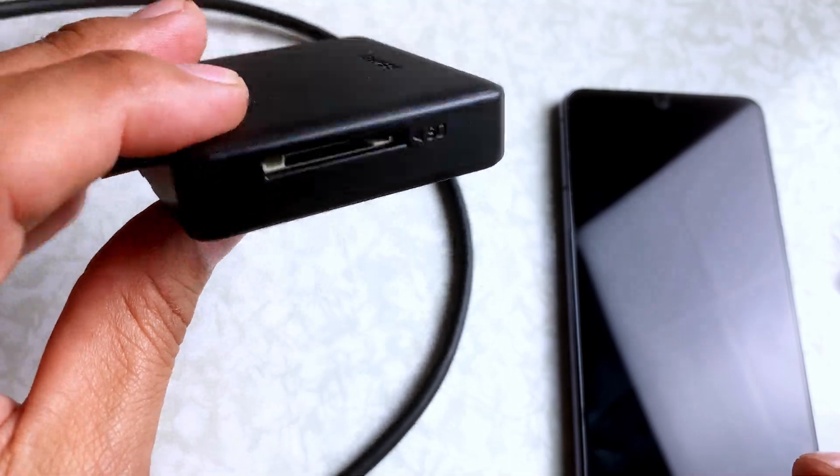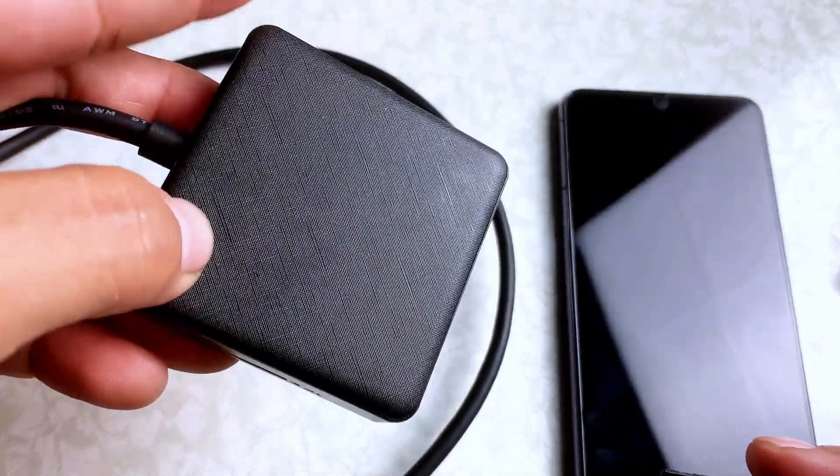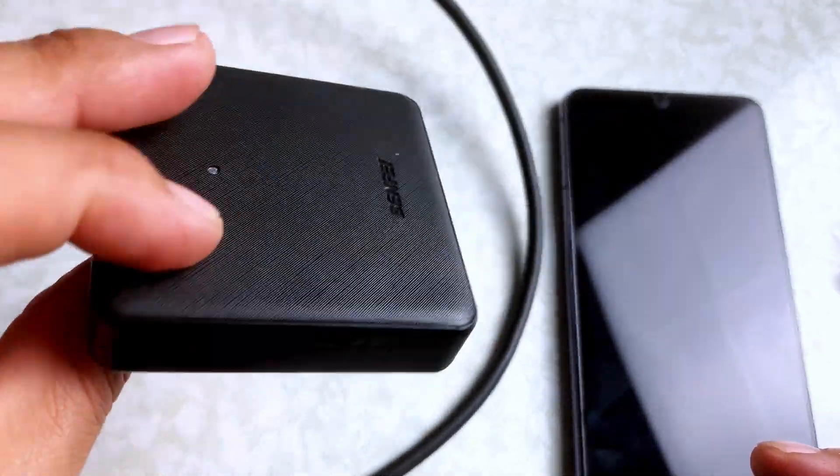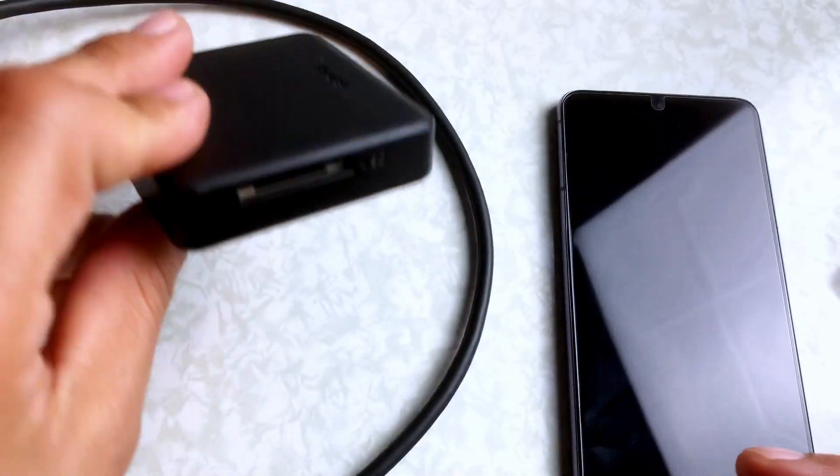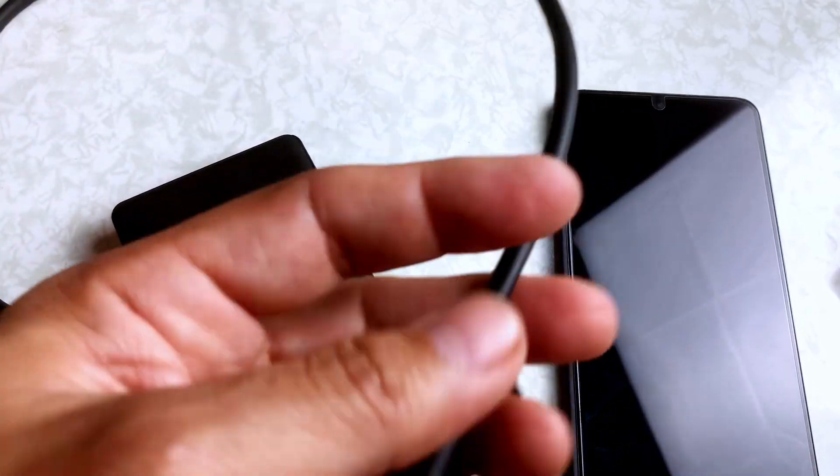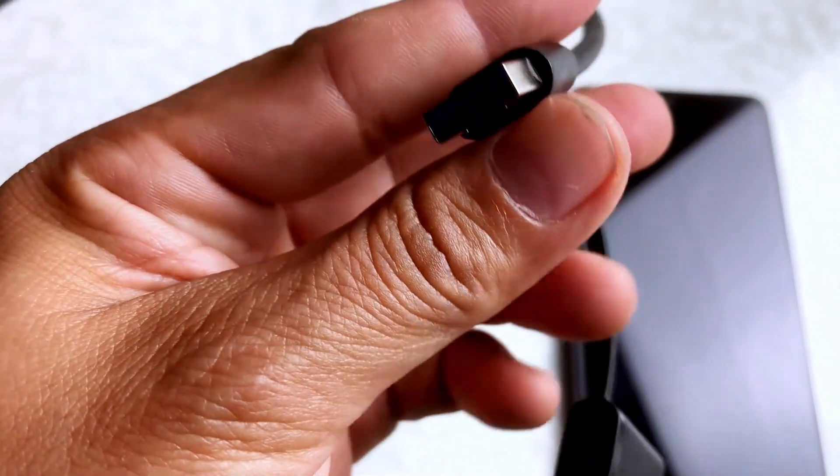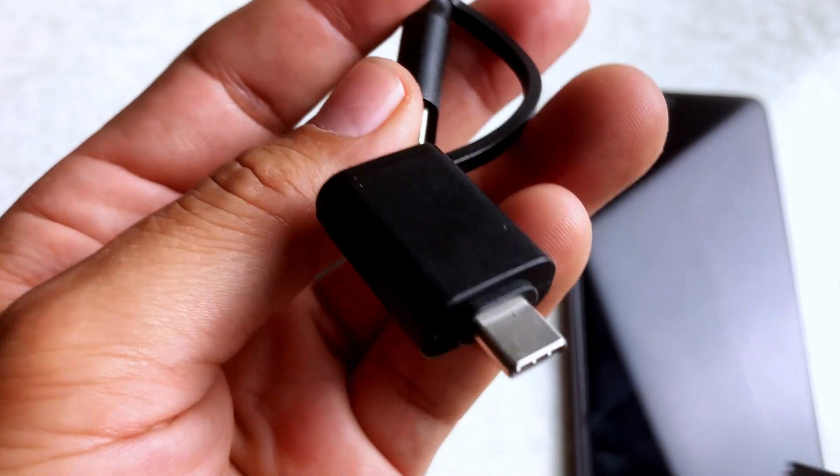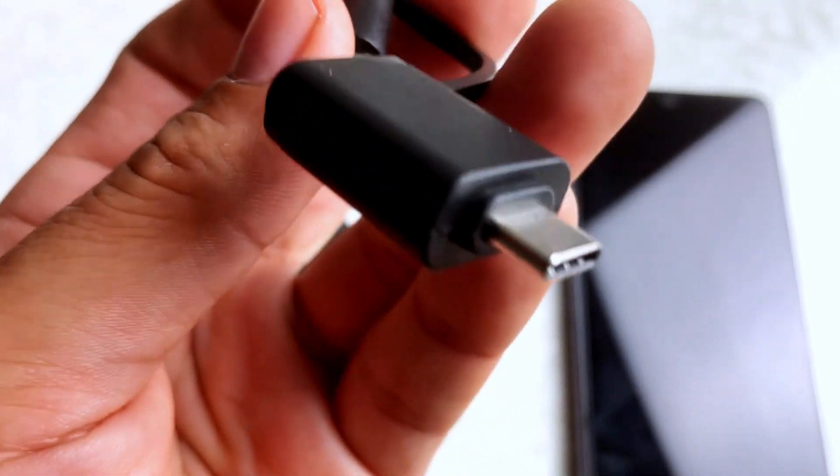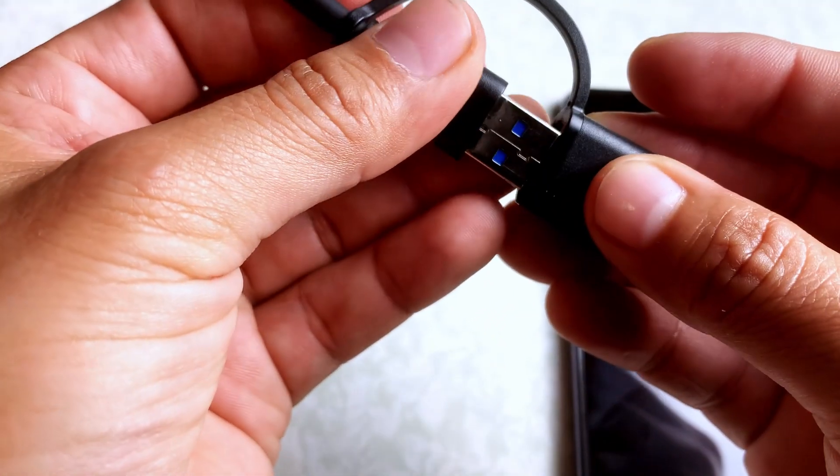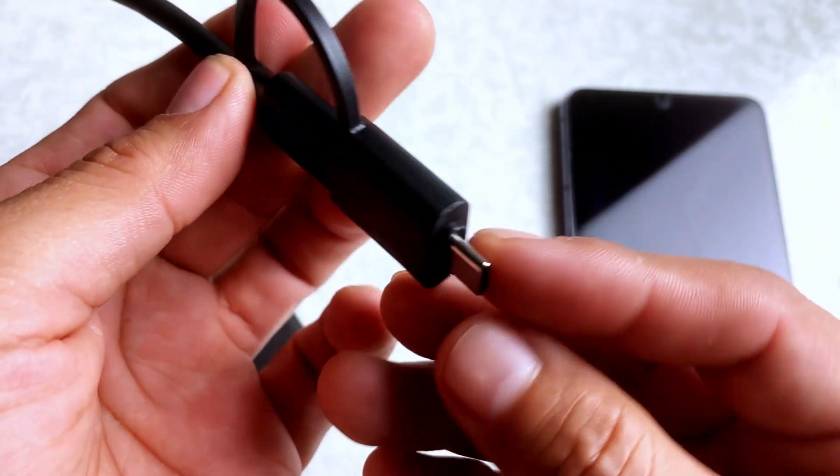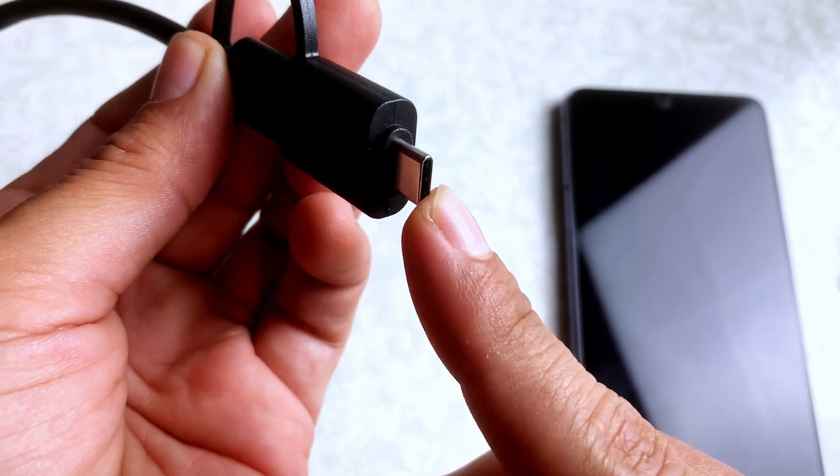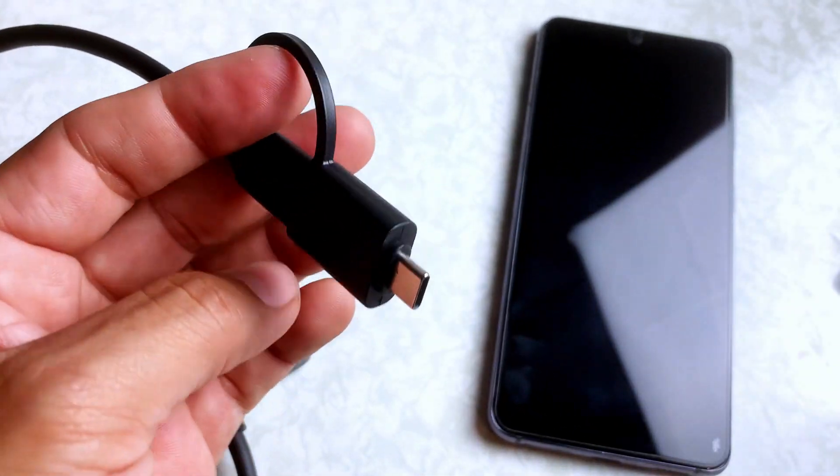So what you're going to need is this Benfi card reader. And this one comes with a regular USB, but it also has an adapter for USB-C. So first thing you want to do is just get the adapter on there. So now we have USB-C so we can connect it to the phone.